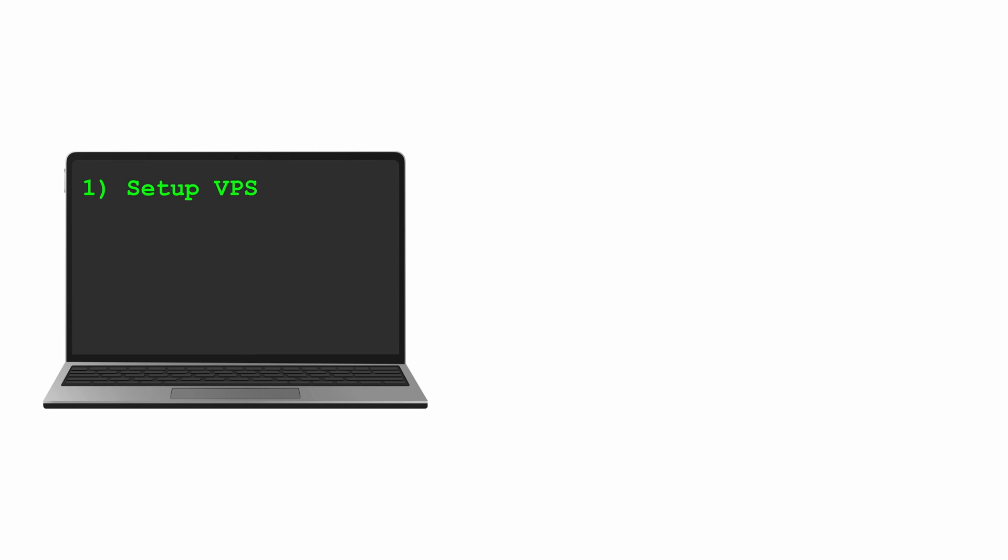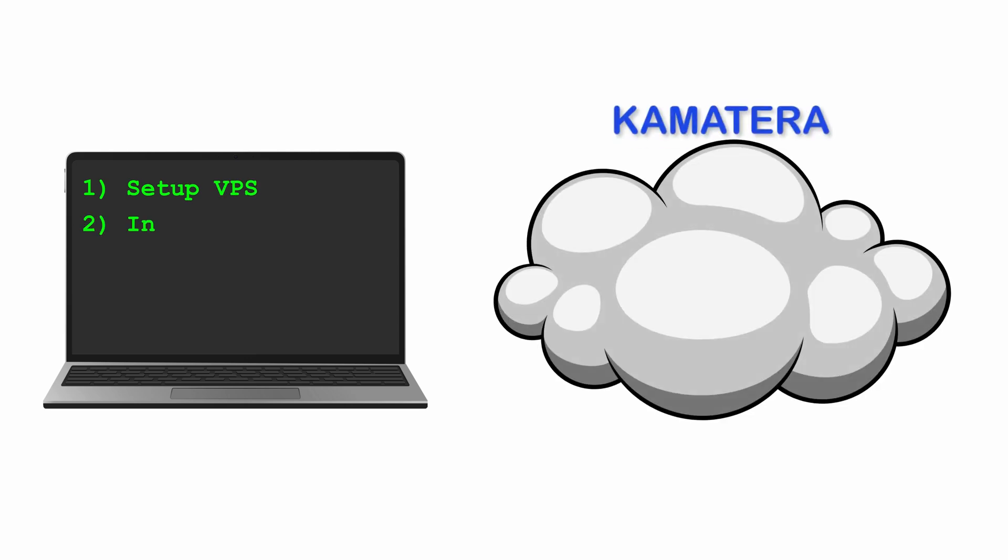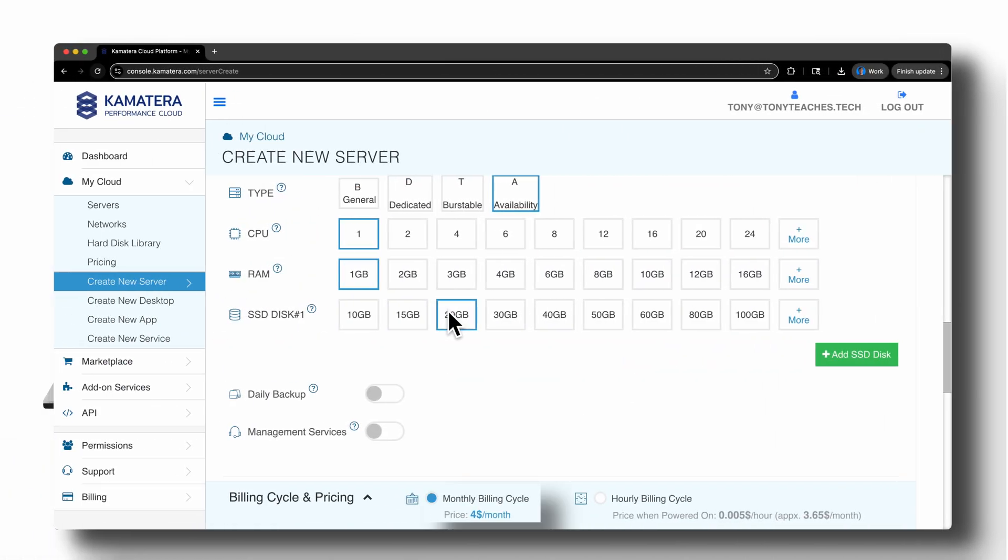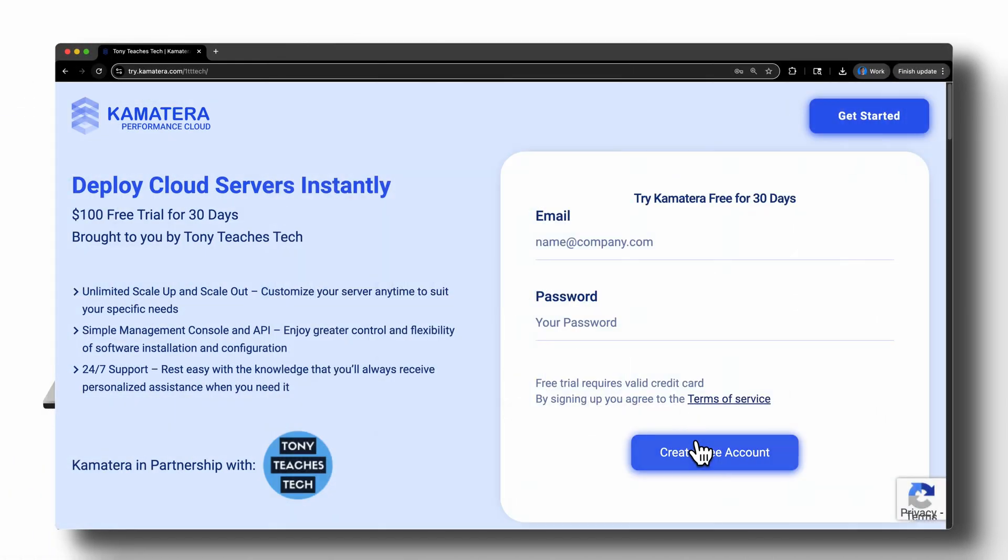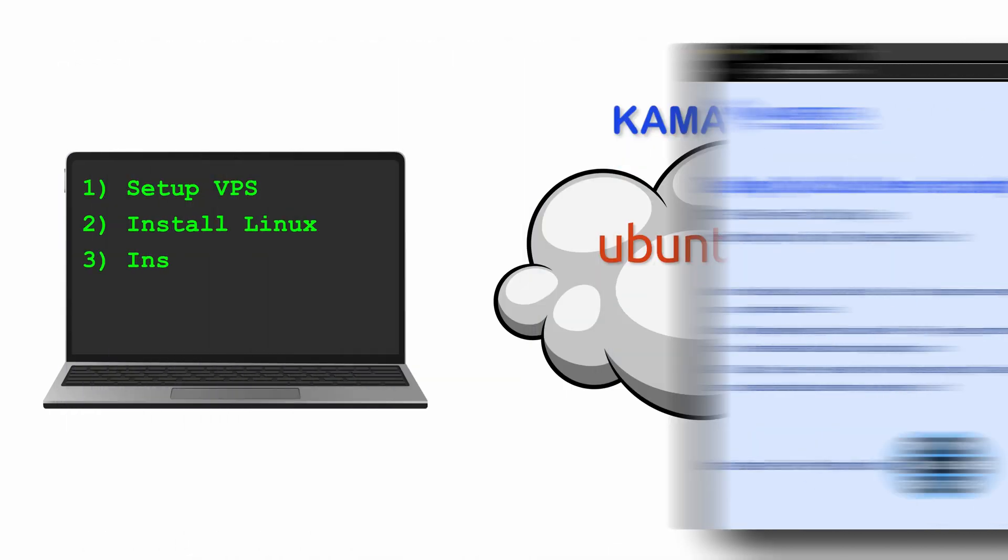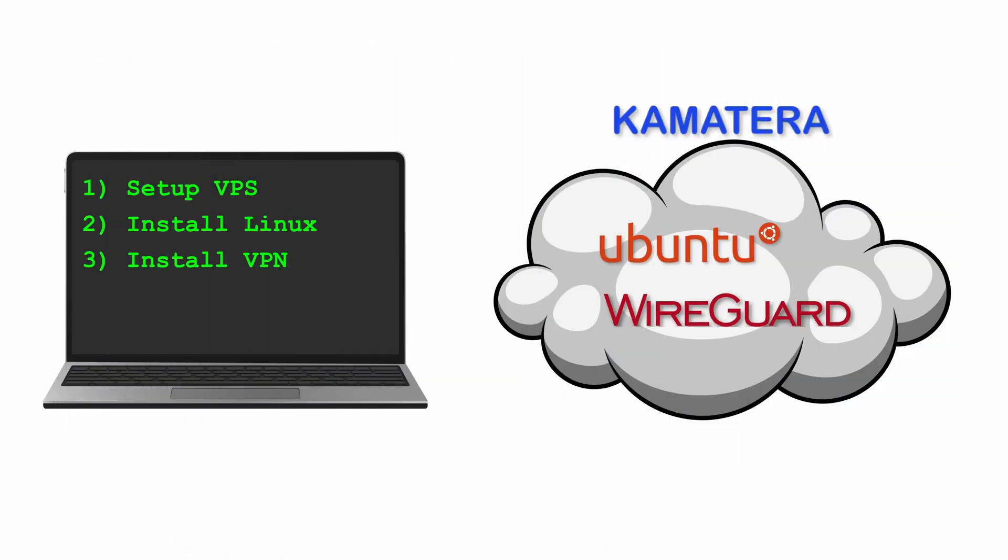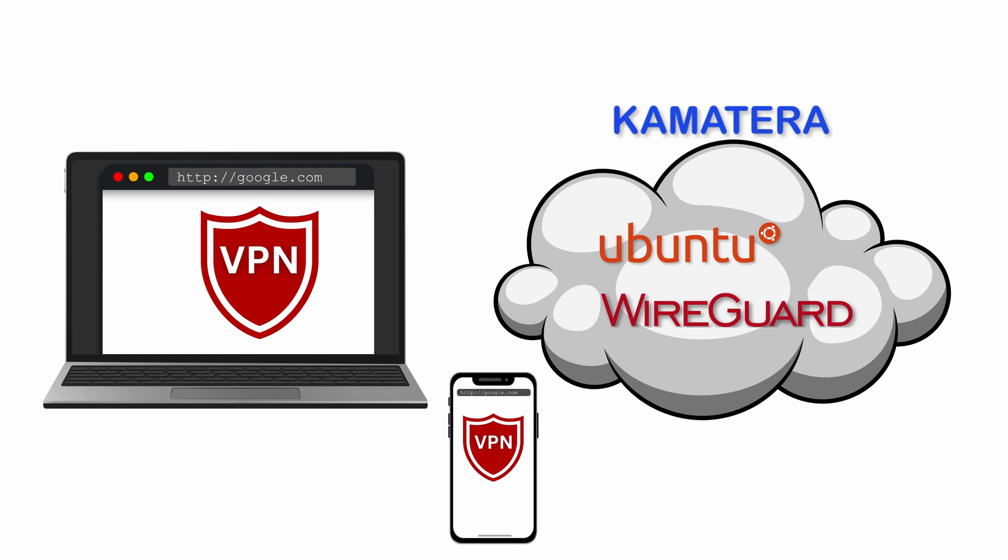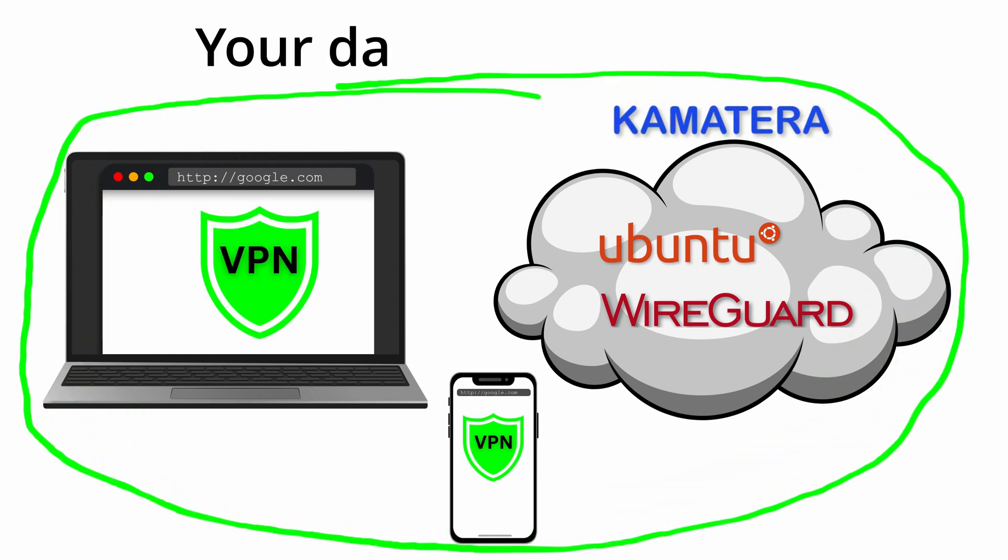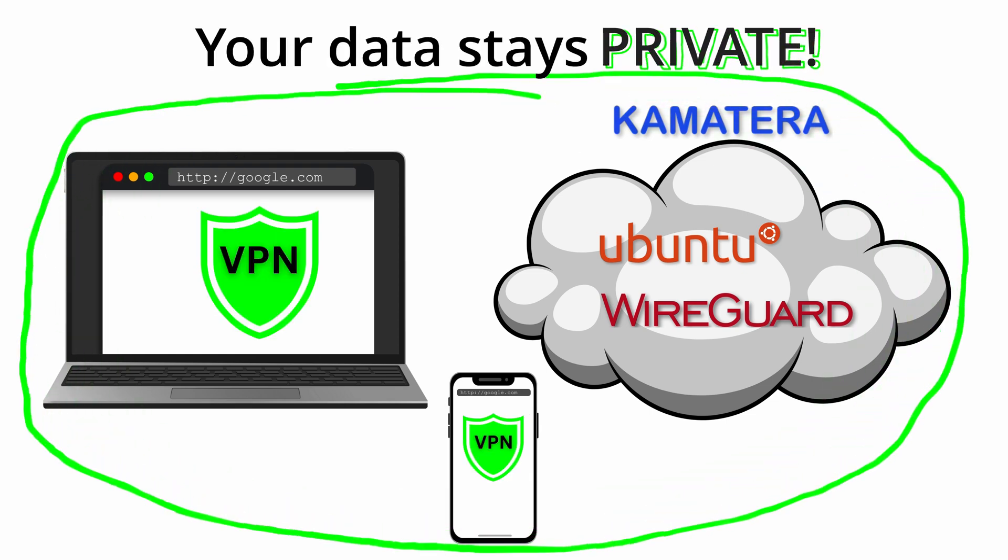We'll launch a virtual private server on Kamatera running Ubuntu, just $4 a month or totally free with my $100 credit. Then we'll set up WireGuard. Finally, we'll generate VPN profiles for your devices so you can browse the internet privately, staying fully in control of your data without having to trust a commercial VPN provider to protect you. So let's get started.